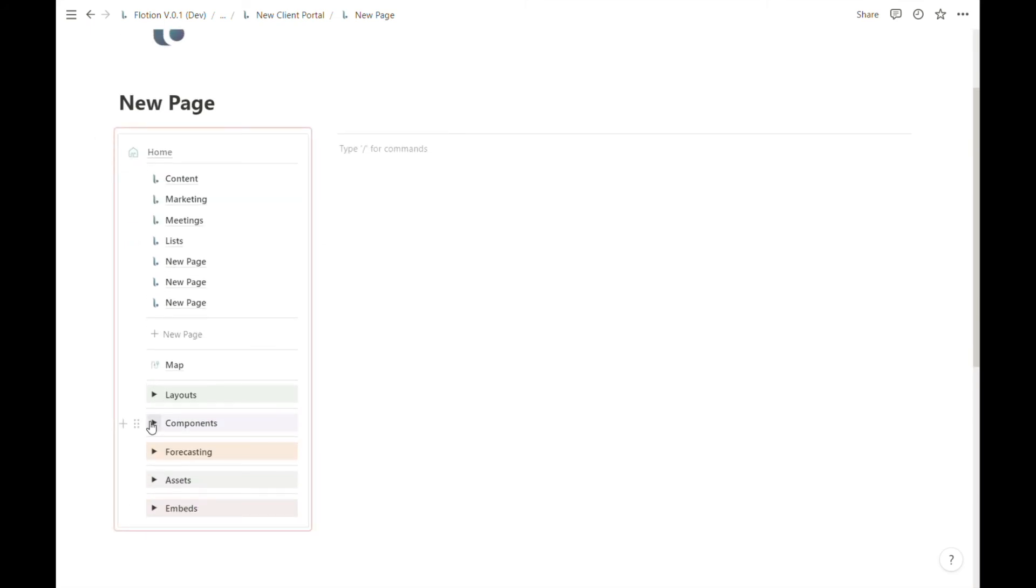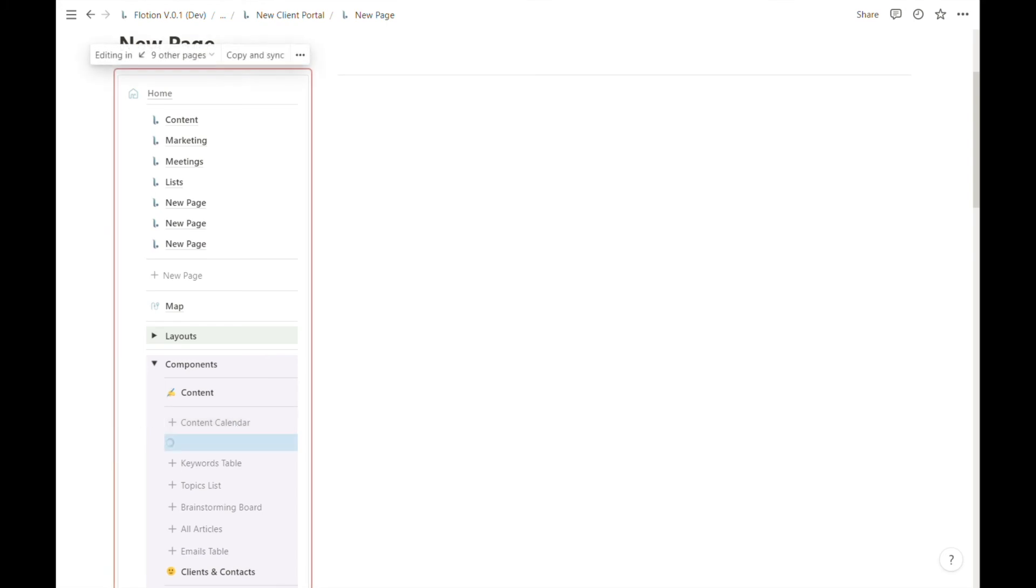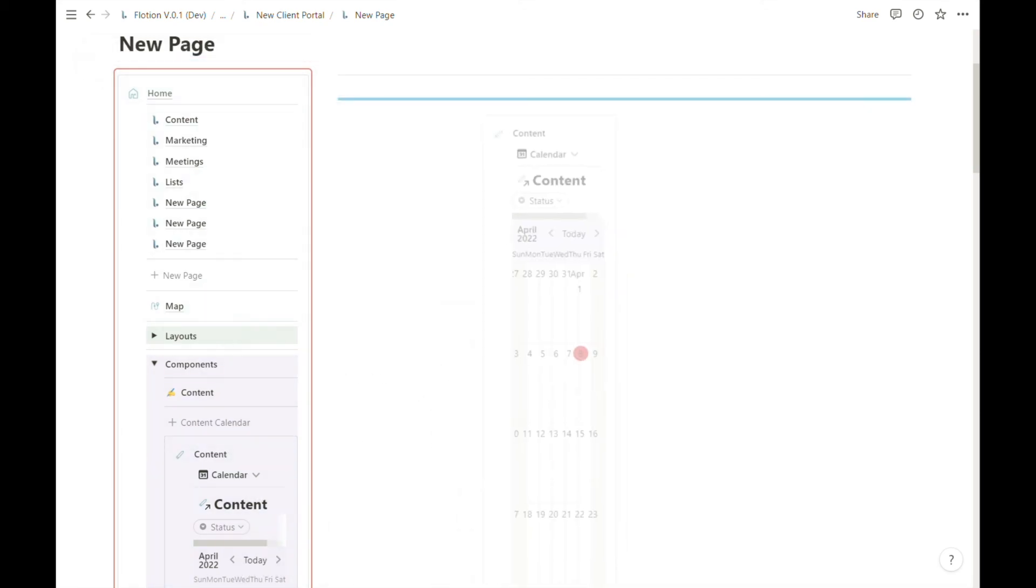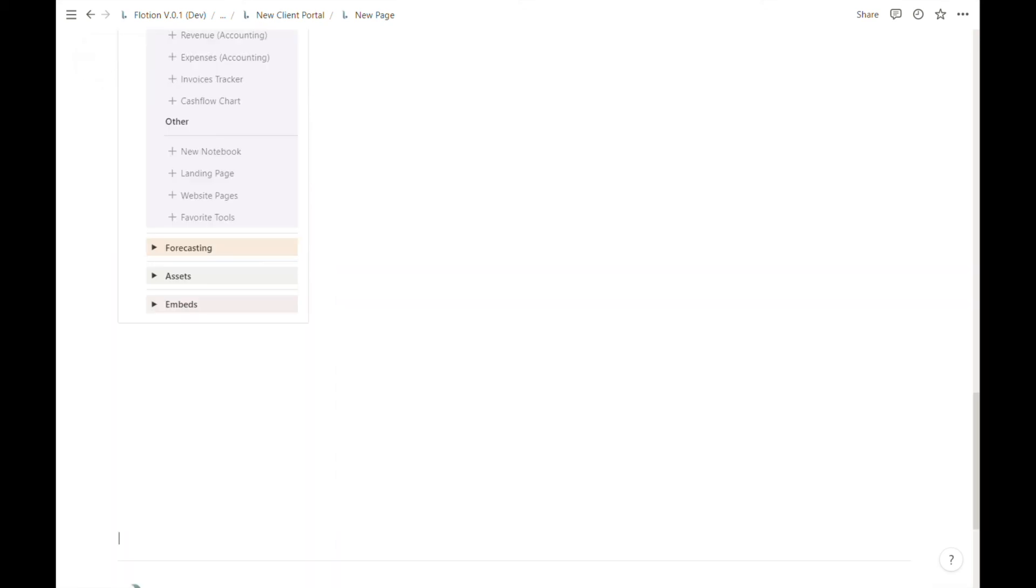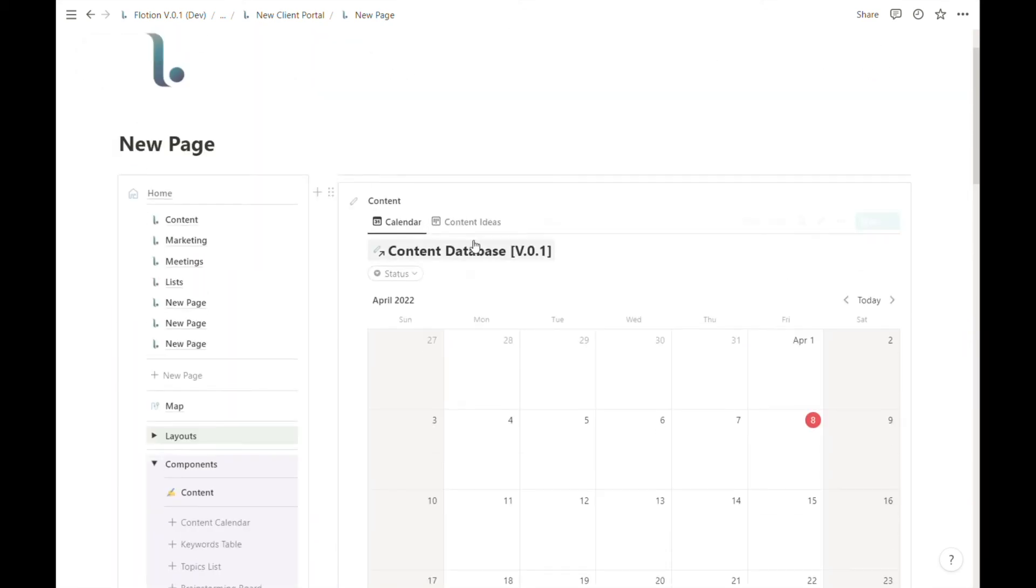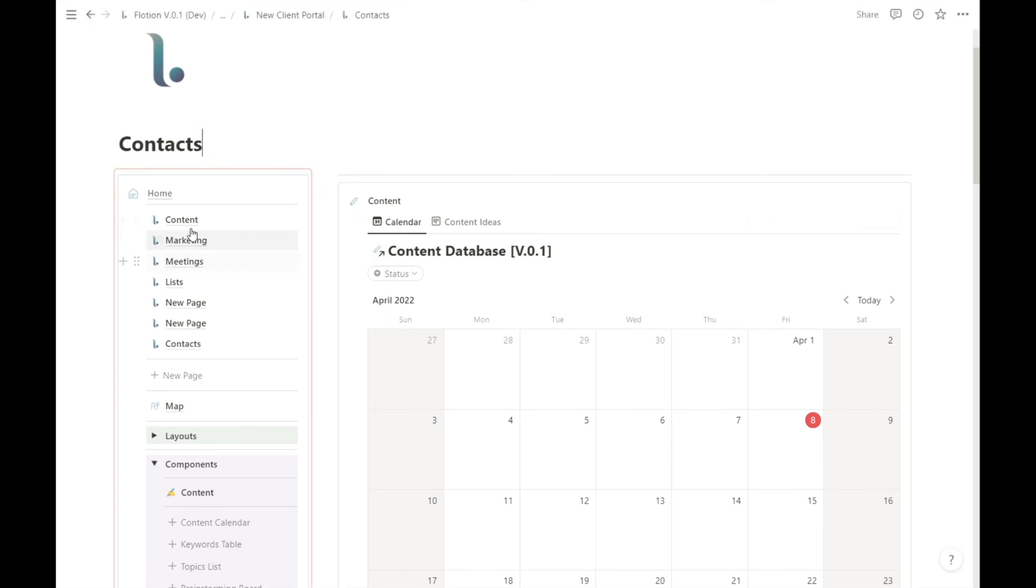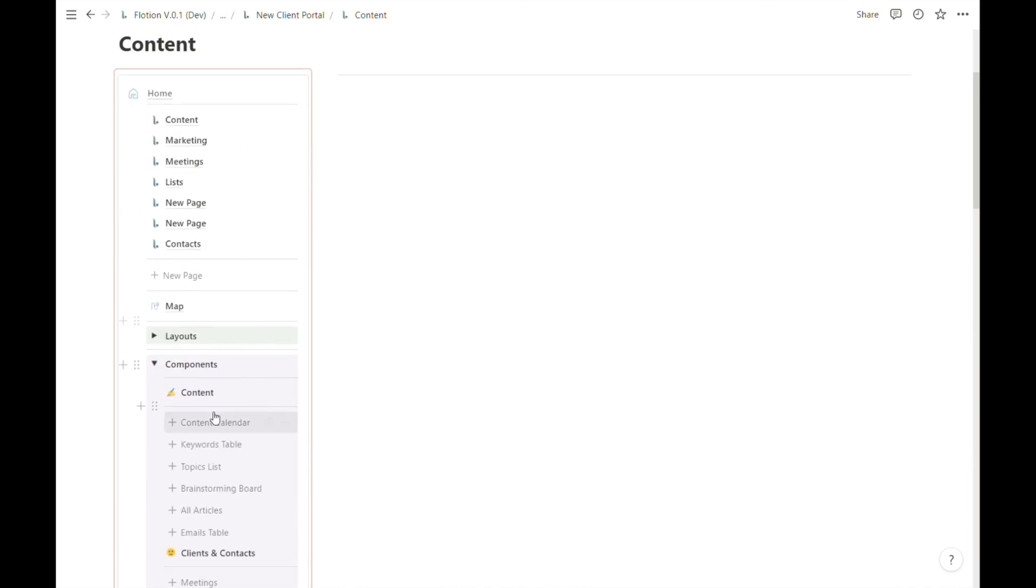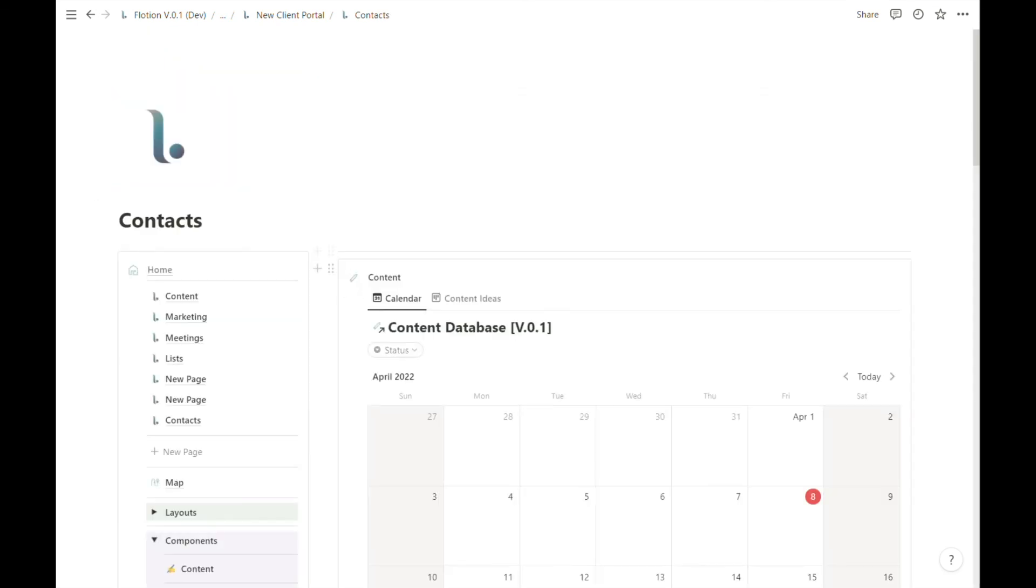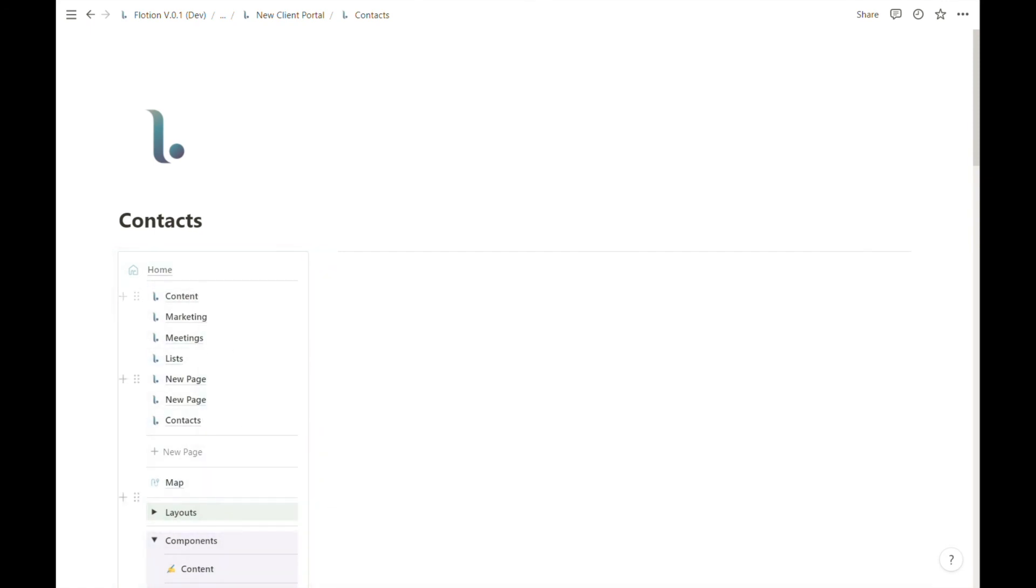I can also drag and drop components from one page to another by using the menu itself. So let's say I accidentally created my content calendar on this page which was intended for contacts. I could of course create another component for the content calendar on this content page or I can also simply drag this into my content page from the menu.